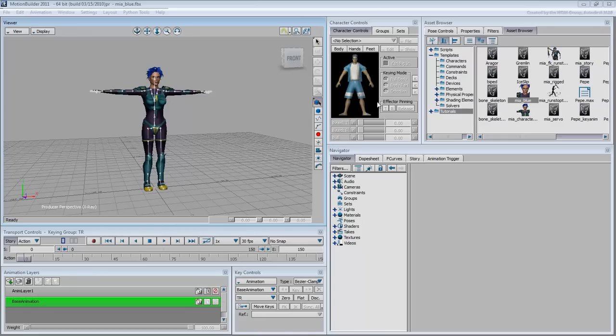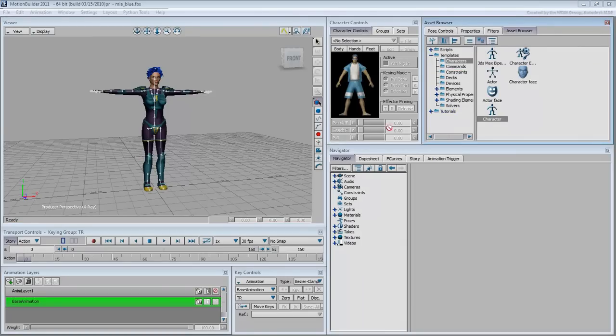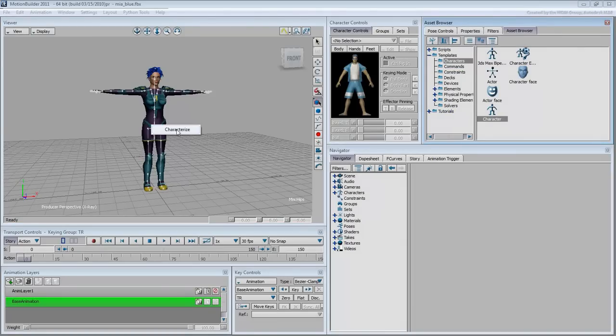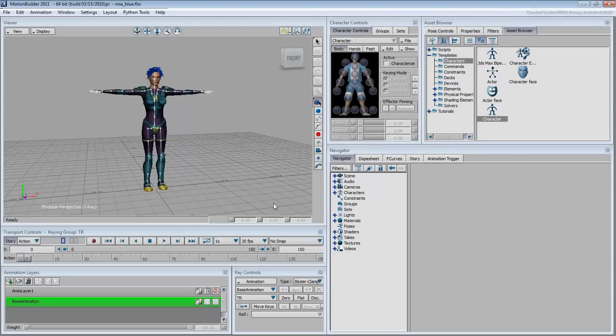Make sure the viewer is in X-Ray mode and go to Templates-Characters. Drag the character icon to any of Mia's bones in the viewer and choose the Characterize option. Choose the biped option from the dialog that appears, Mia being a two-legged human. That's it. That's all it takes to rig a character in MotionBuilder.